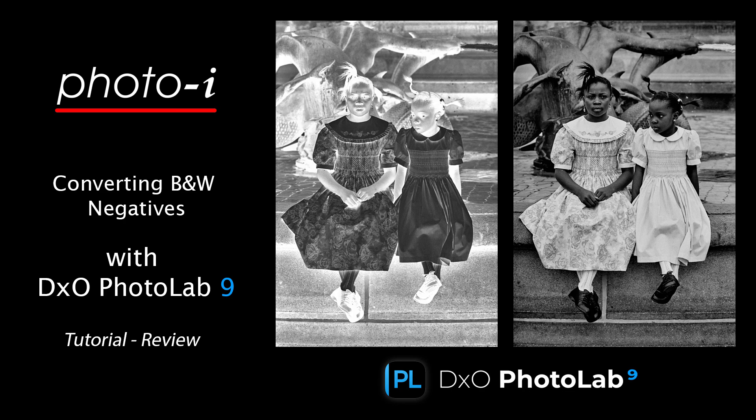In this tutorial I'll be showing you how to convert black and white negatives using the new version of DxO PhotoLab 9.